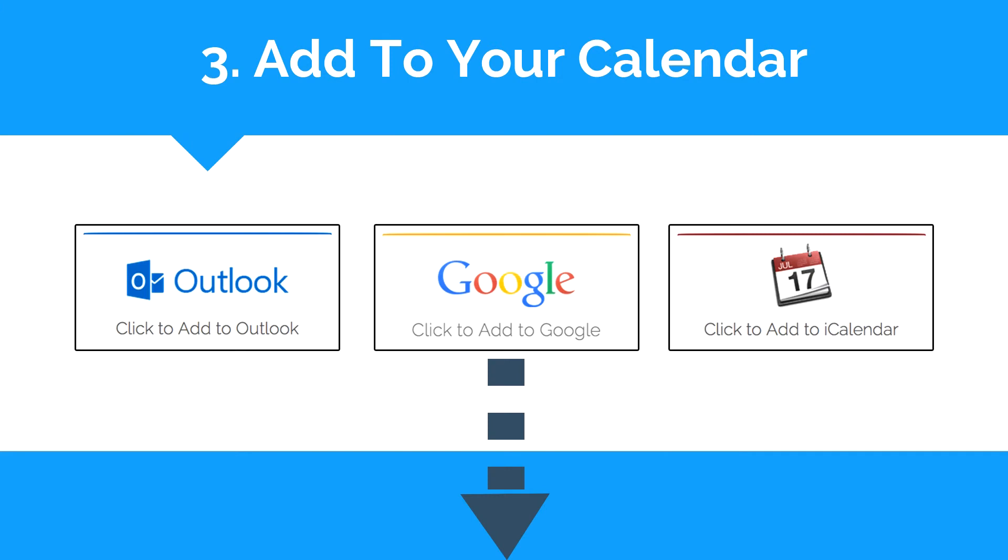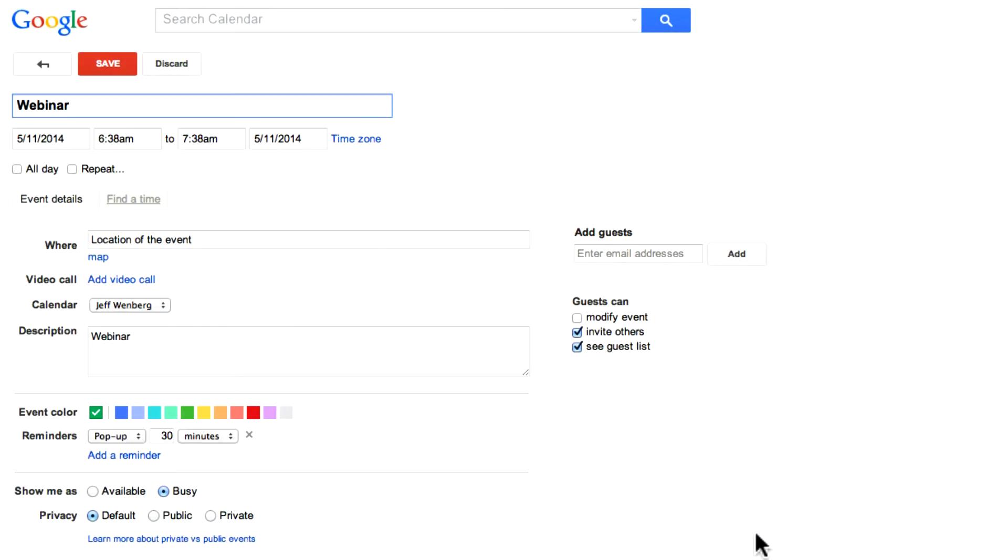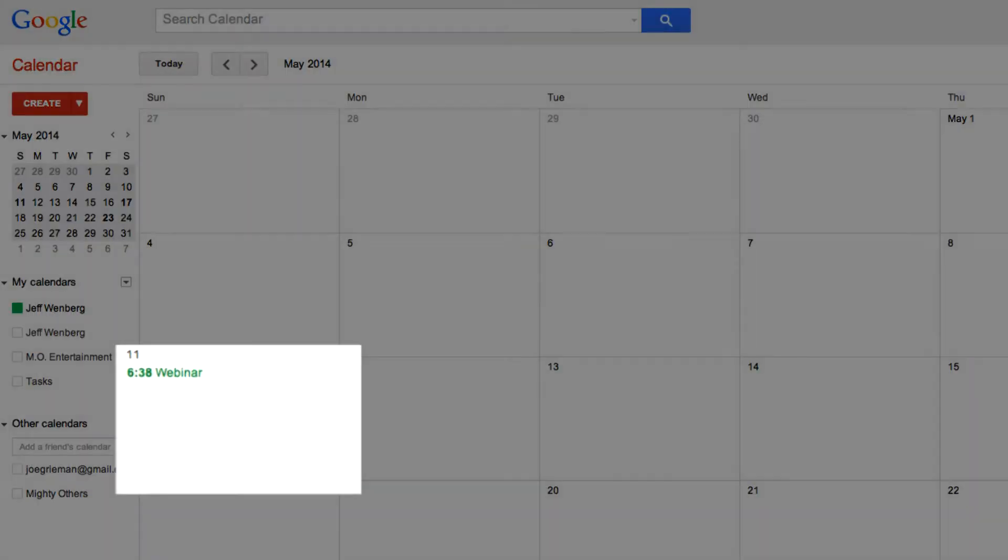The next thing we'd like you to do is go further down the page and add this event to your Outlook calendar, your Google calendar, or your iCalendar so you can be sure you don't miss it. When you click on any of these buttons, it'll add the event to the calendar of your choice in your specific time zone.